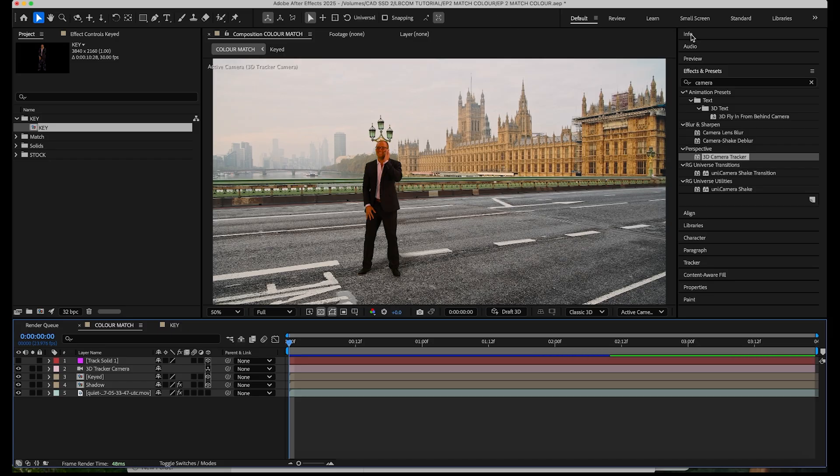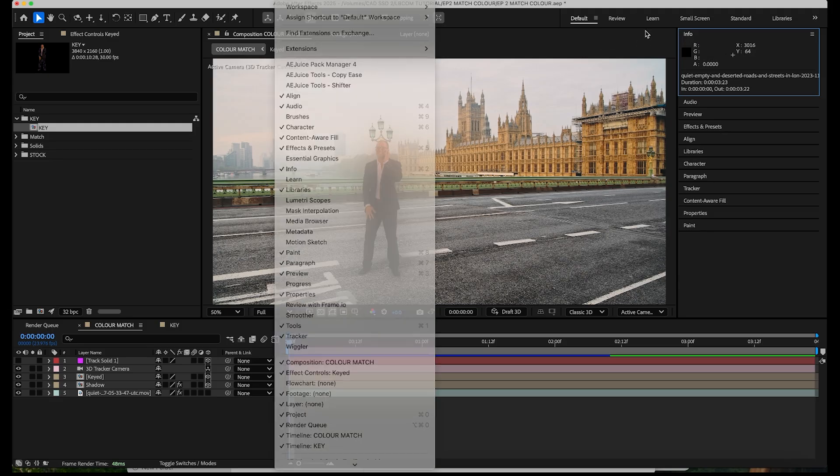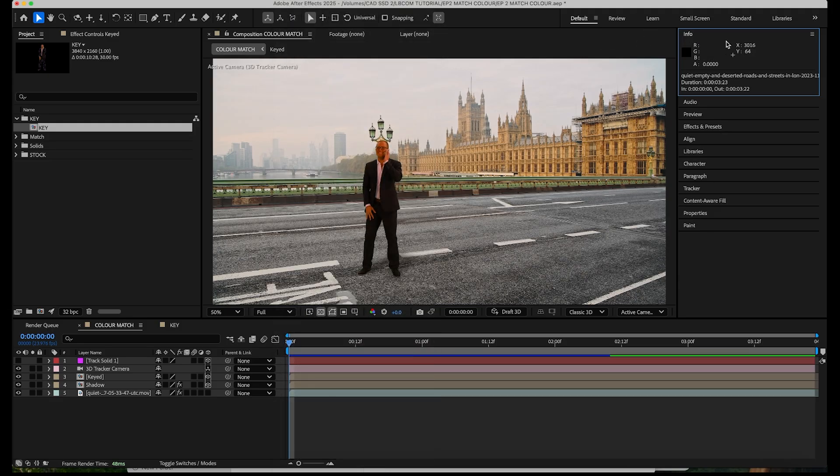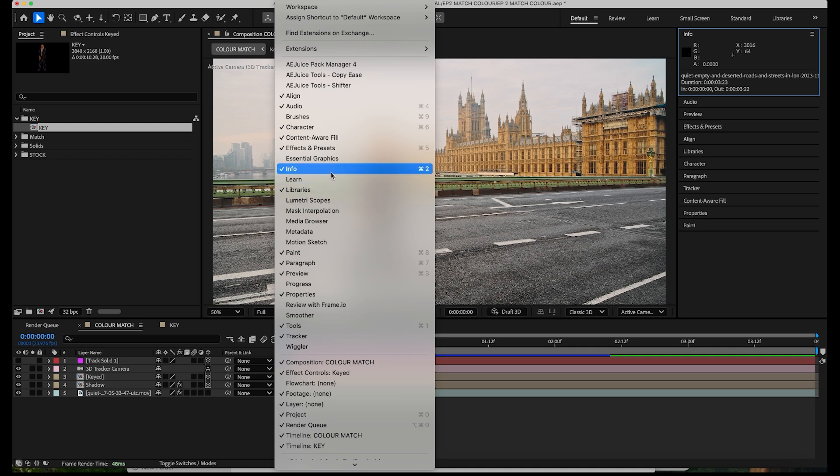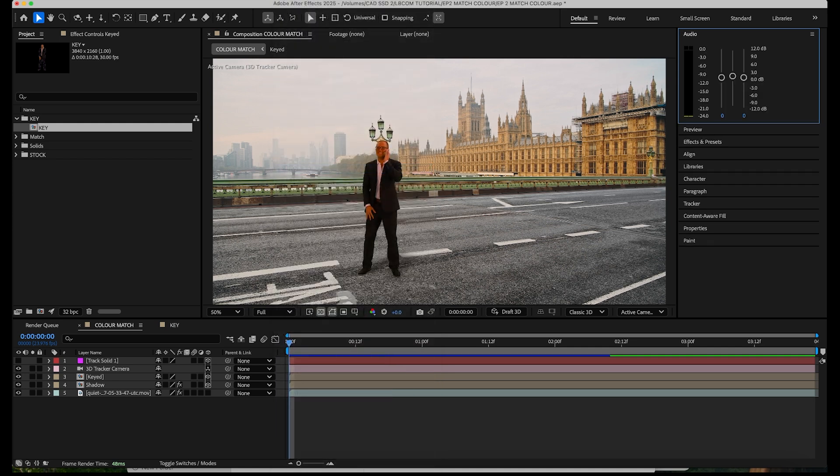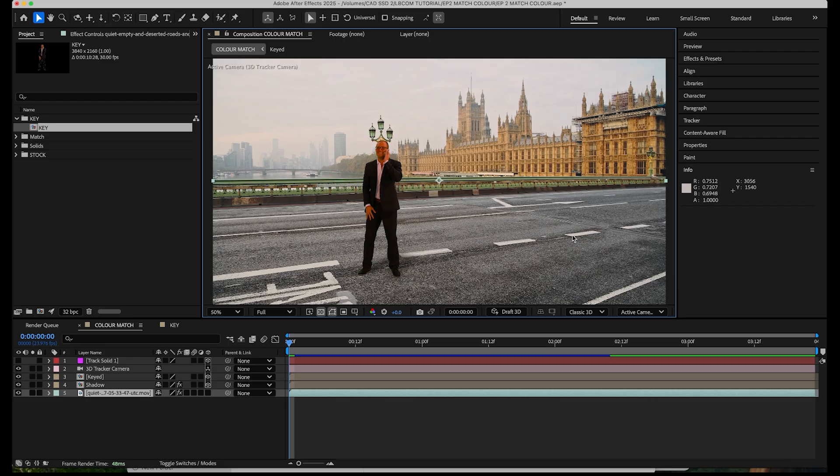Do a little bit of prep work a second, so we're just going to open up the info panel and if you can't see the info tab go up to window and then down to info you can turn that on. What the info panel will do is it will give you RGB values for whatever you're hovering your mouse over.